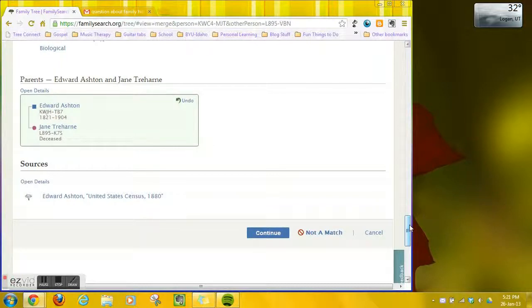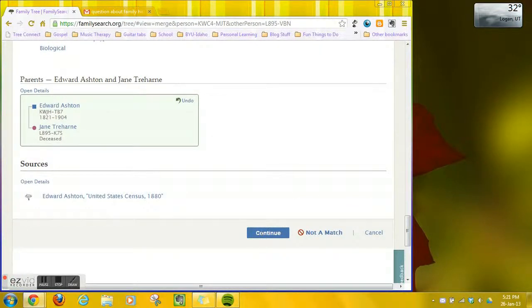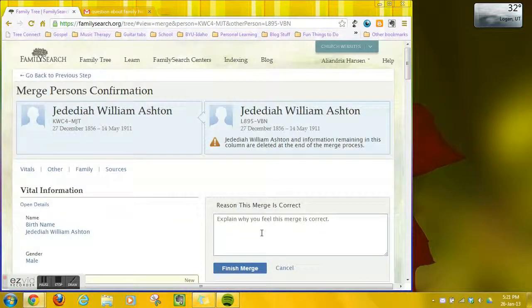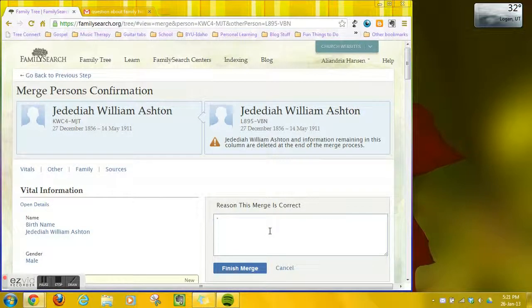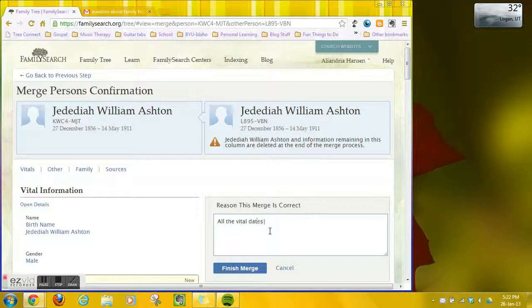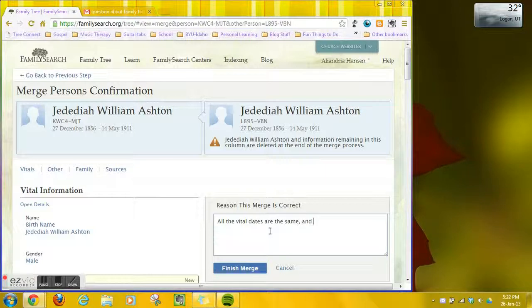All the information looks right so I'm going to go ahead and click continue right here. Now I need to explain why I feel this merge is correct. So I'm saying that all the vital dates are the same as well as all the names of him and the family members.